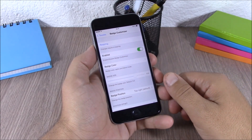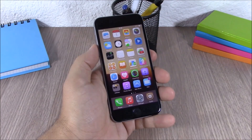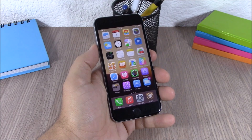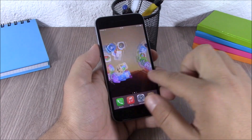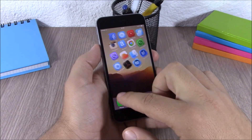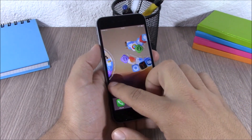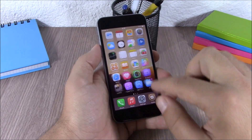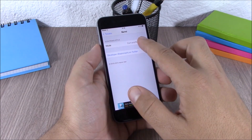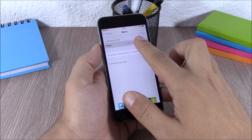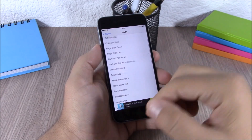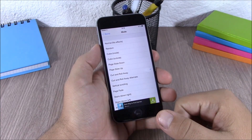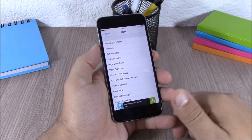Next up is Barrel. Barrel is one of the most well-known Cydia tweaks. This tweak gives you cool animations when you swipe through your pages on your home screen. You can change these animations by going to settings, then Barrel, where you have a mode option. You can choose from a lot of effects, and if you want to disable it you just choose normal with no effects.